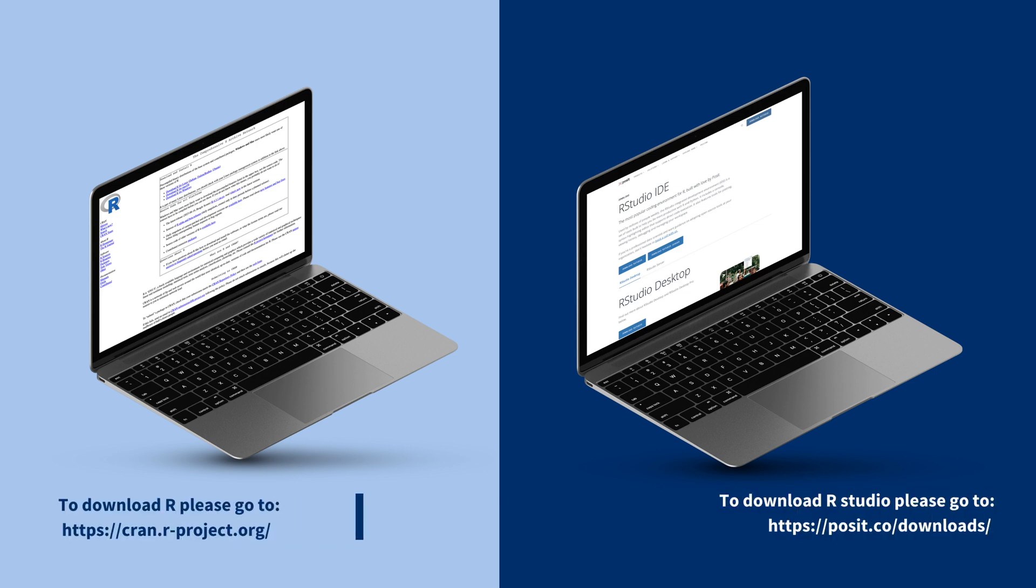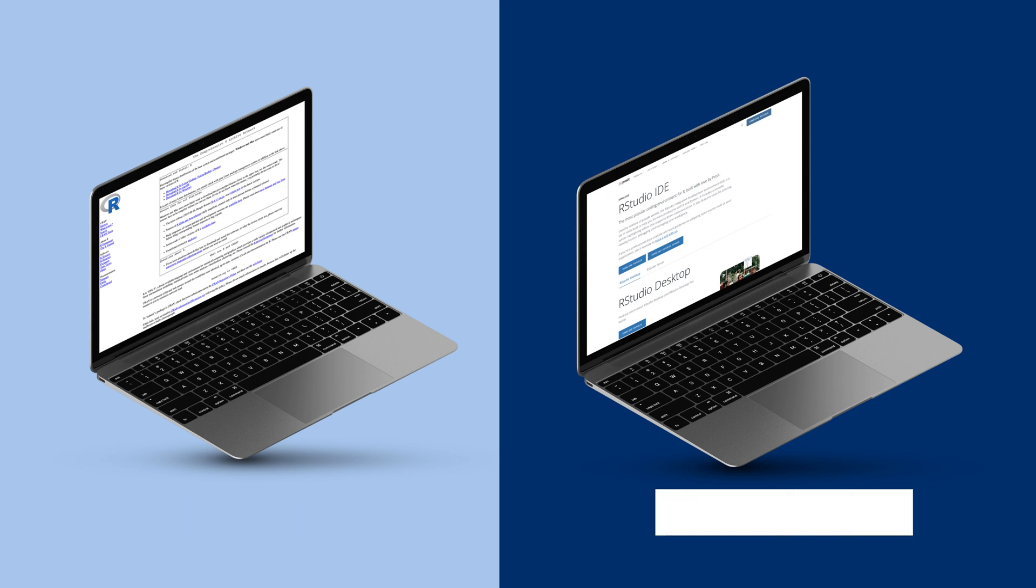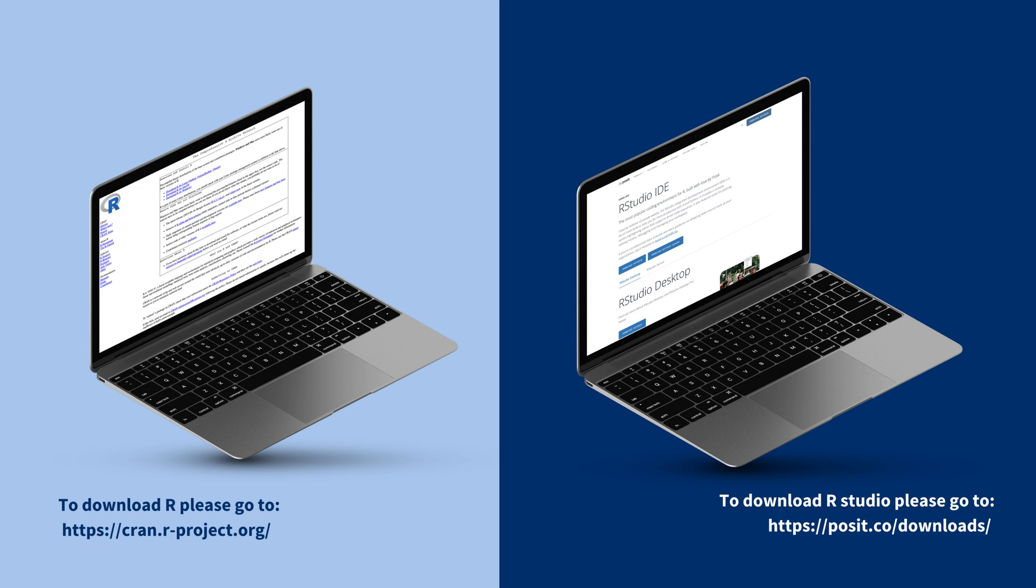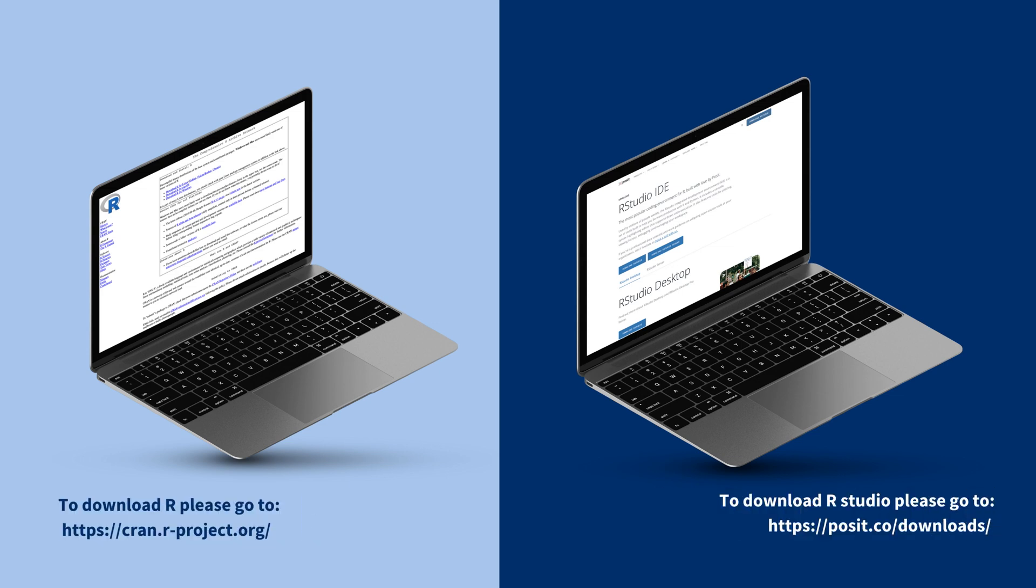However, RStudio is preferable as it provides a more user-friendly interface. You can download the free version to use for your analysis. To download R and RStudio, please go to the links shown on the screen.